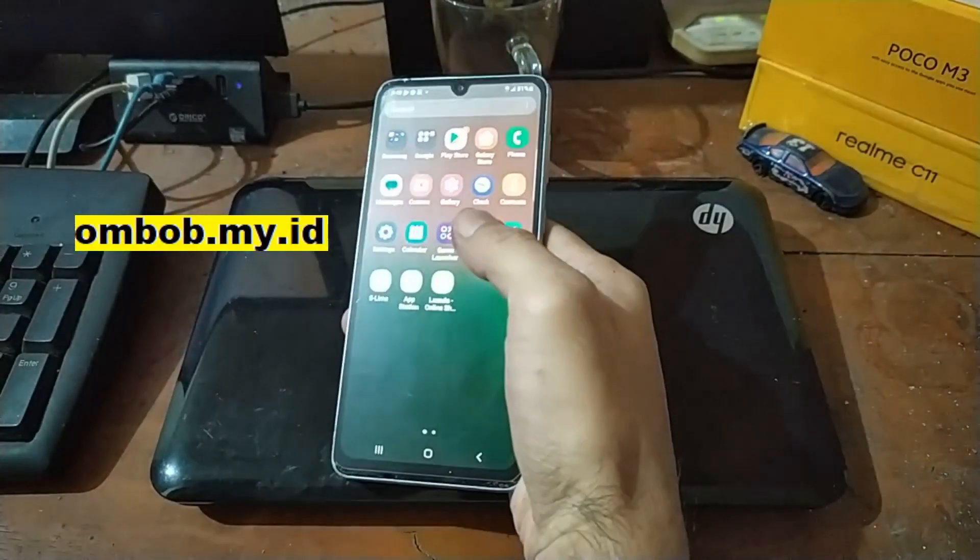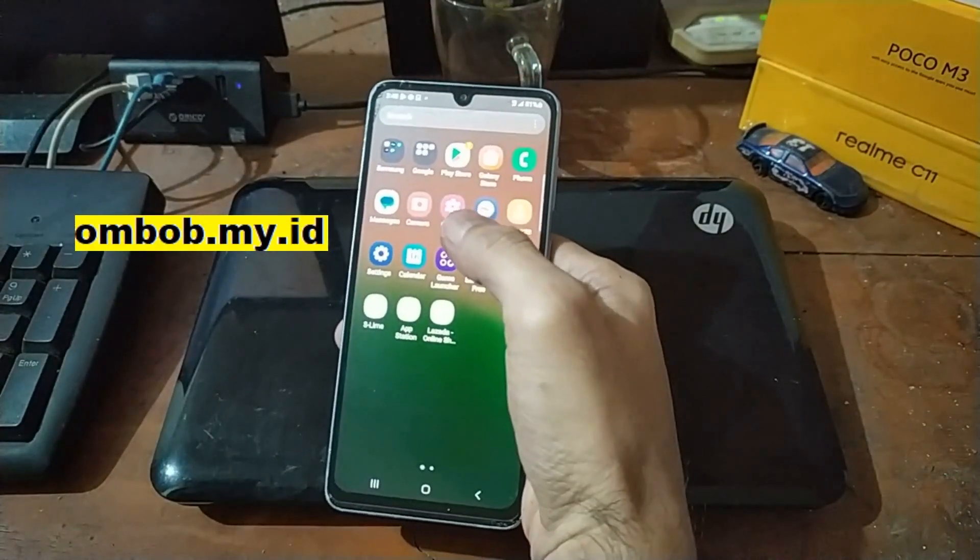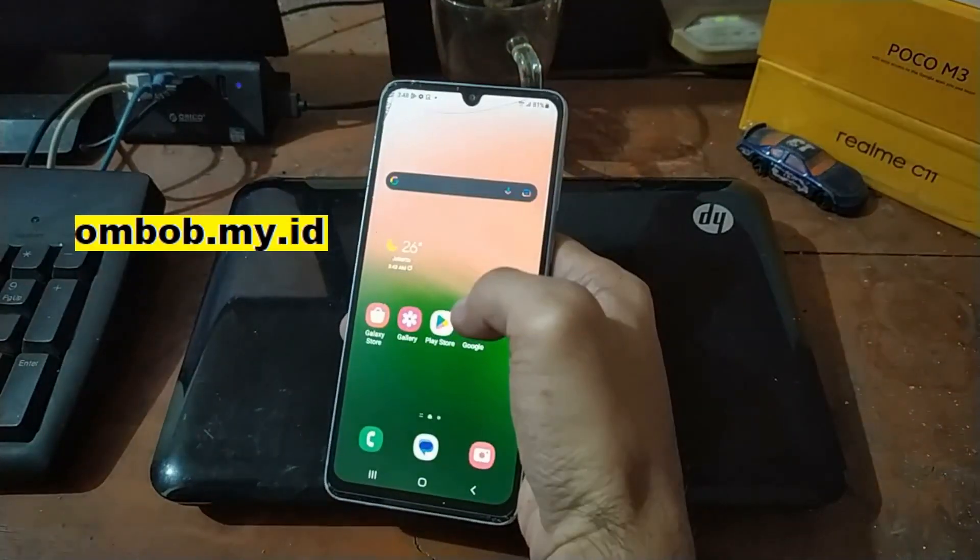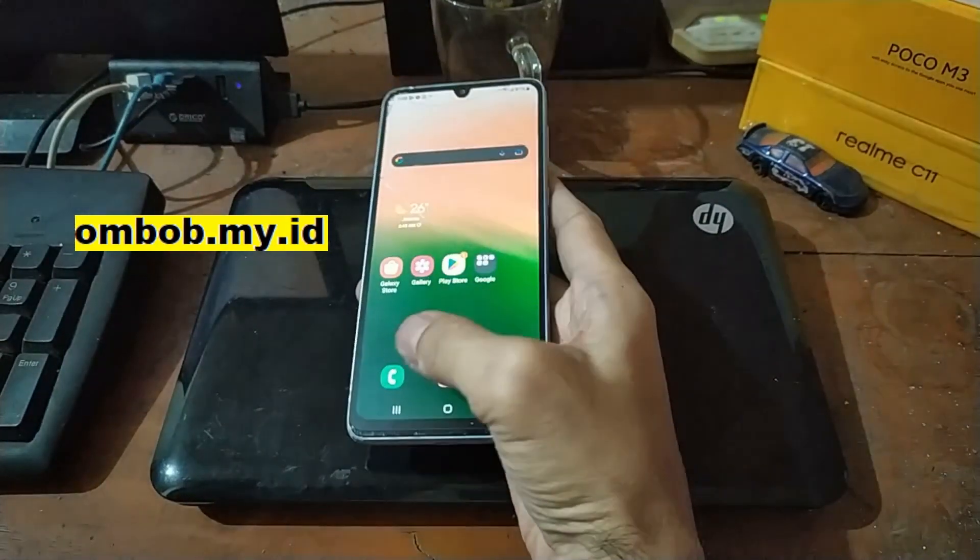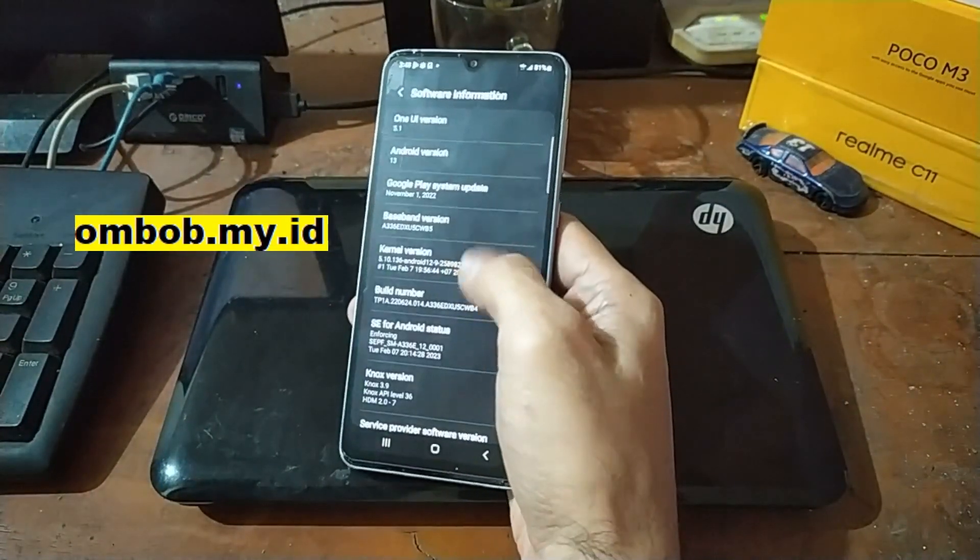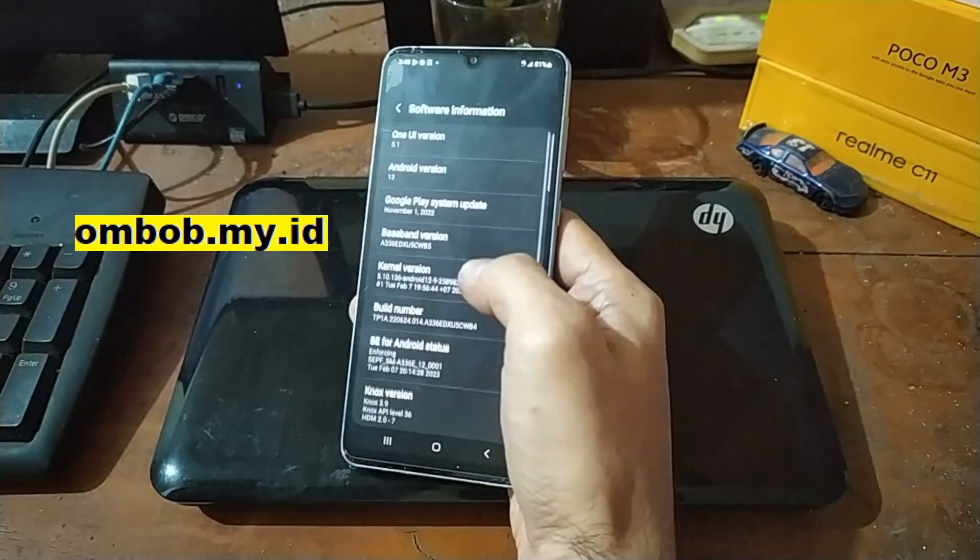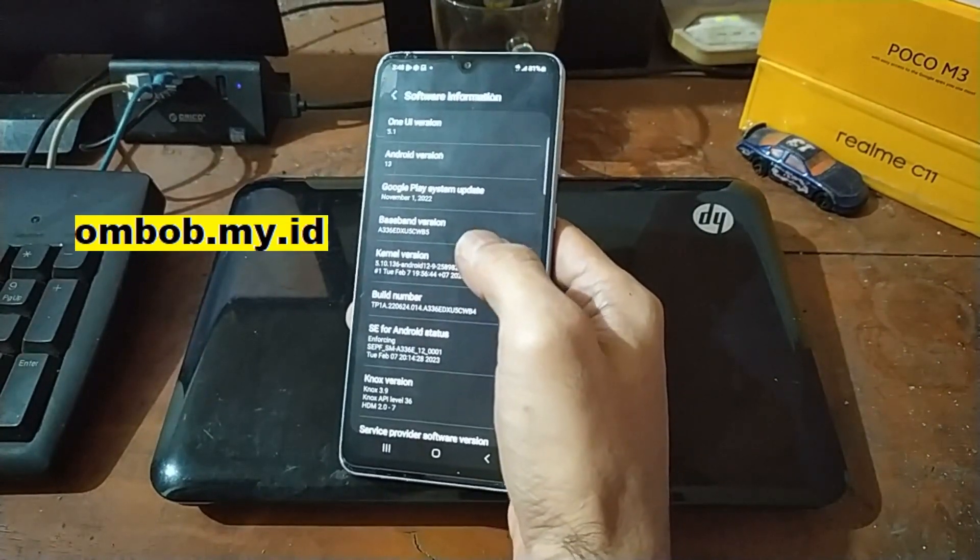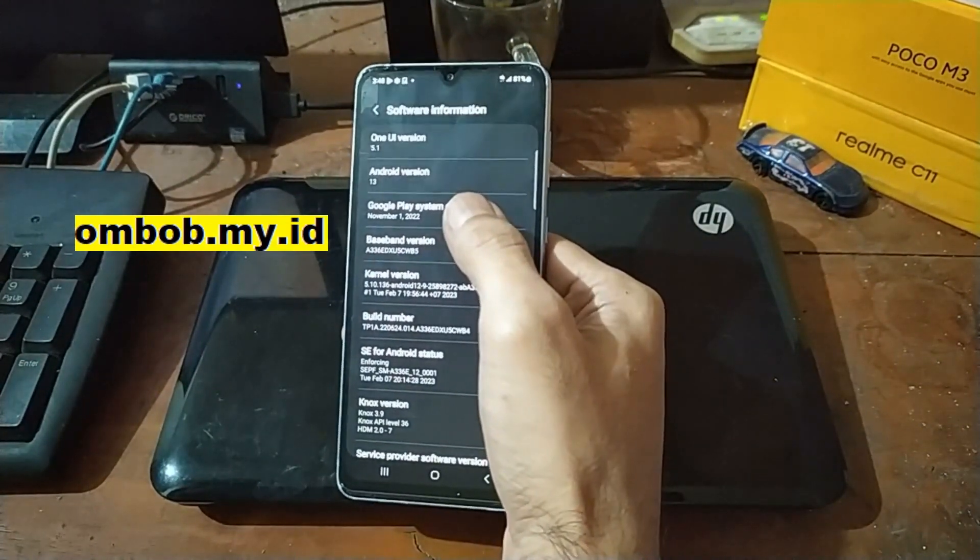Okay hello guys, Assalamualaikum, we meet again with Ombob. This time we have the Galaxy A33 and we will try to root this phone using Magisk. You can see right here